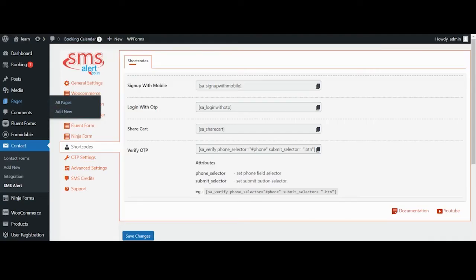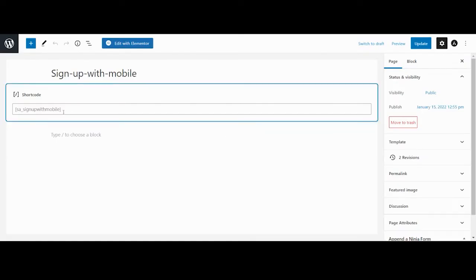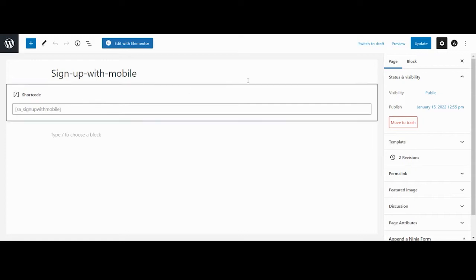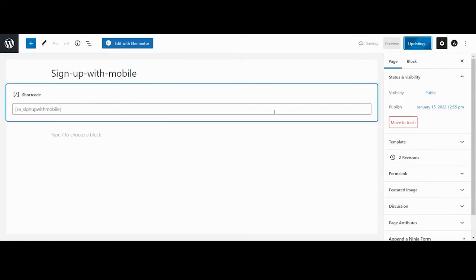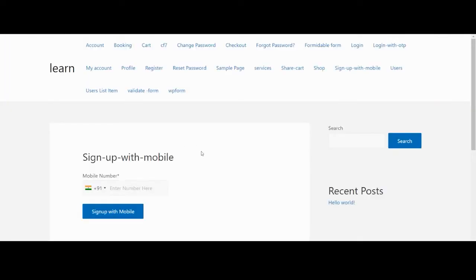To use this shortcode, simply click on the copy icon. Now navigate to the page or post where you want to use it. Place the copied shortcode and save the changes. Now click on preview to see how it appears on your website.